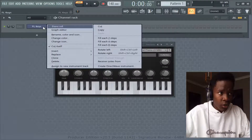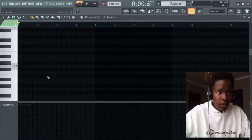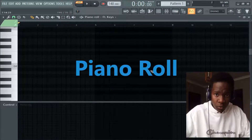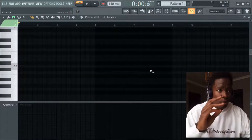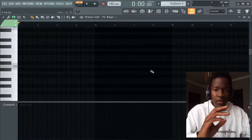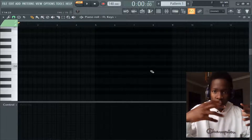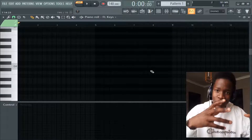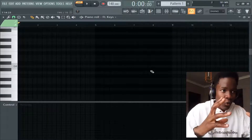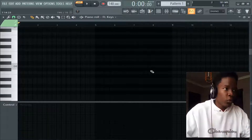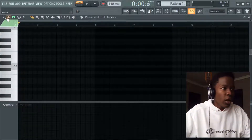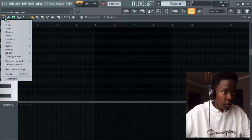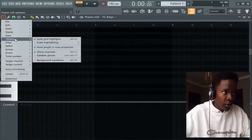Right-click and go to Piano Roll. This right here is the Piano Roll — we'll be working in the Piano Roll. In other videos I'll be showing you other places in FL Studio, like a tour, but for now we're at the Piano Roll.